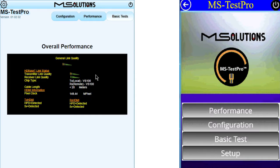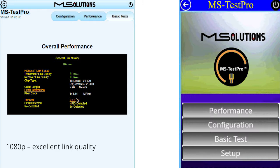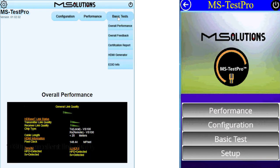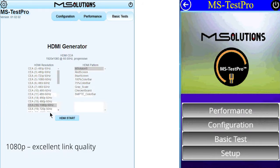Let's start by examining the overall performance of the system. We see that the general link quality is very good. We see that it is connected via a Class A device and that the speed through the HDBase-T is 148 megapixel clock, which means this is 1080p 60Hz resolution. Checking it with the HDMI generator, we can see that the resolution through the system is the same and matches 1080p 60Hz.